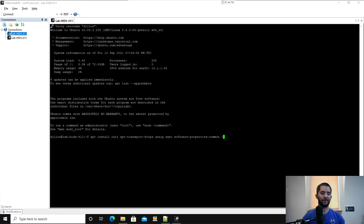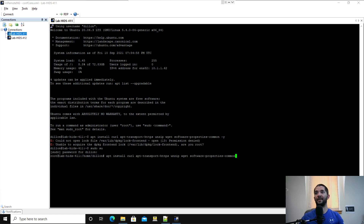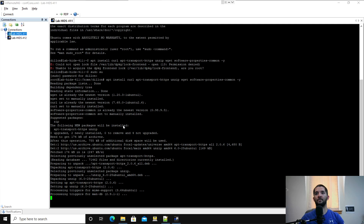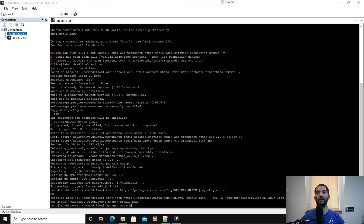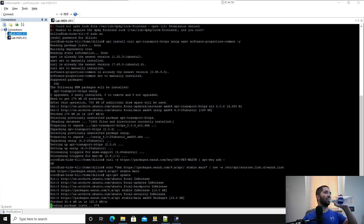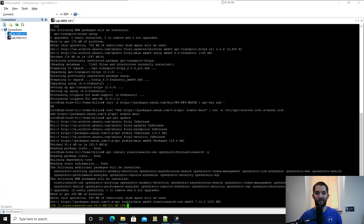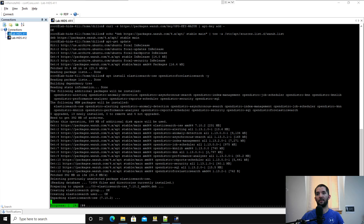I'm going to copy these commands over. I always add -y on the end so I don't have to answer prompts. You have to be root when doing this. Then go ahead and add the GPG key, echo in the actual list, and then do an apt-get update. Then we're going to install OpenDistro Elasticsearch. This may take just a moment to install, so bear with it.